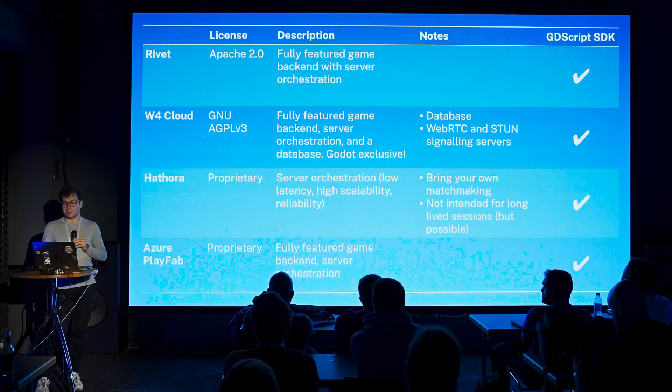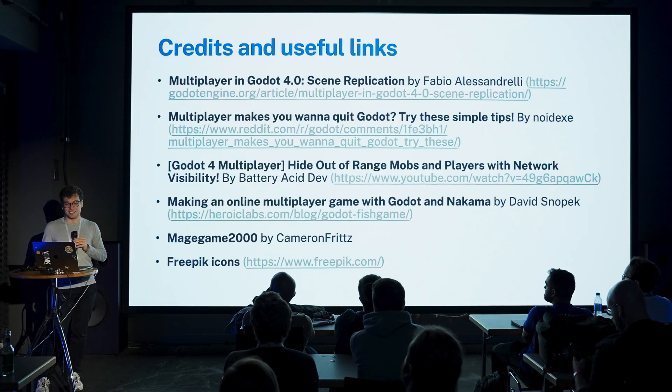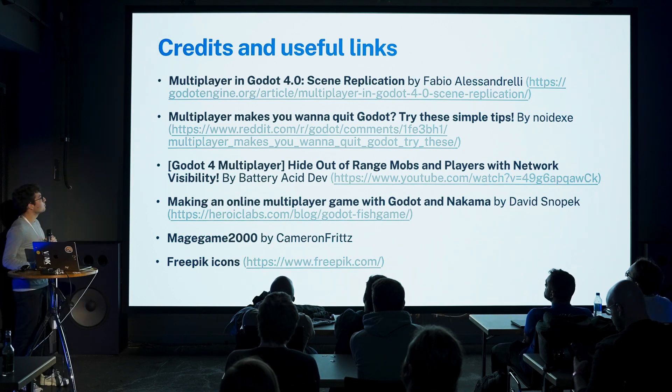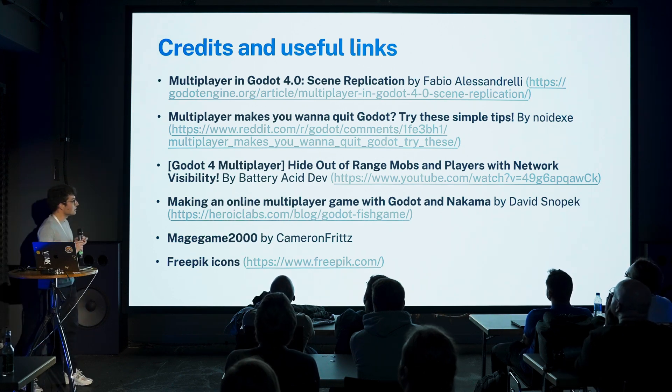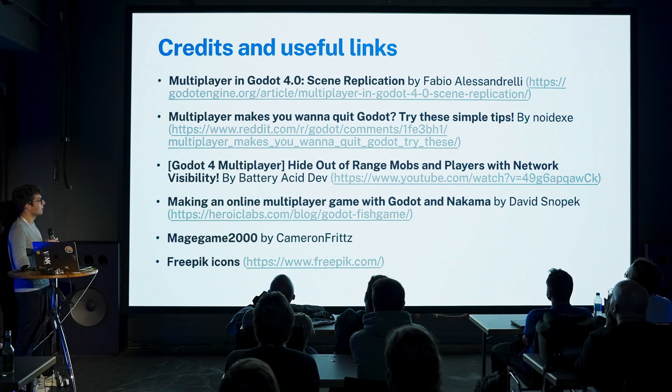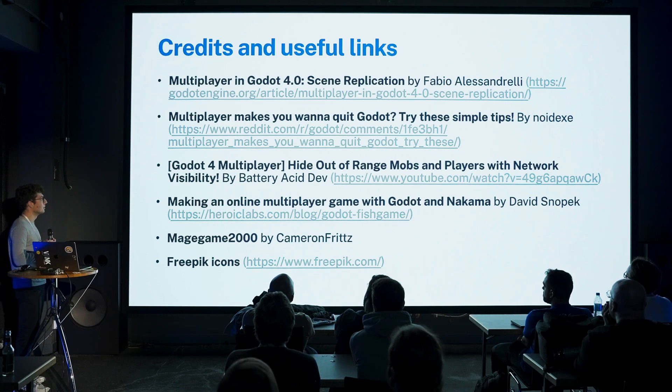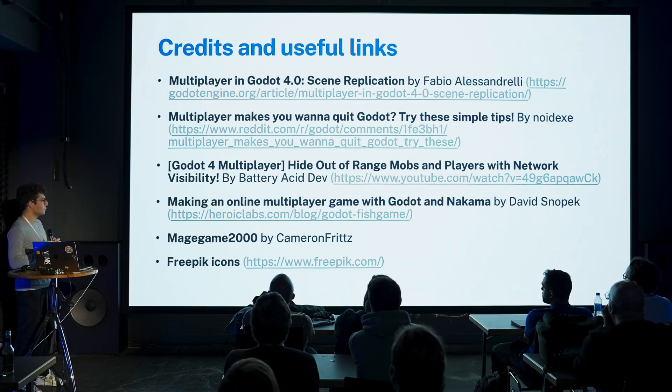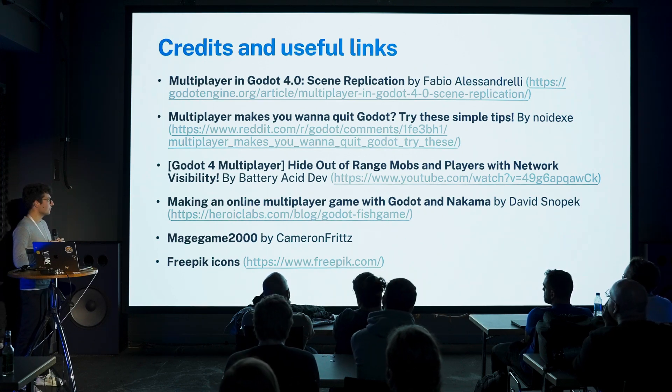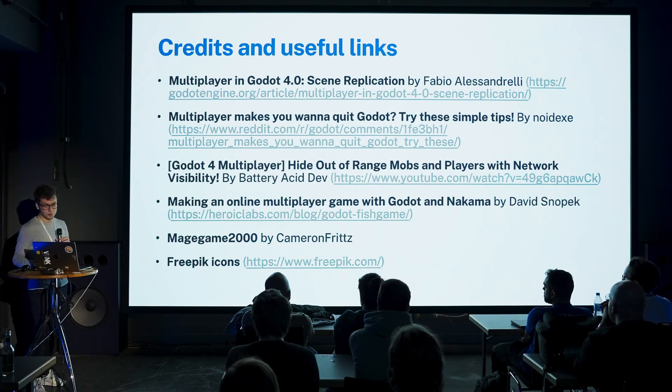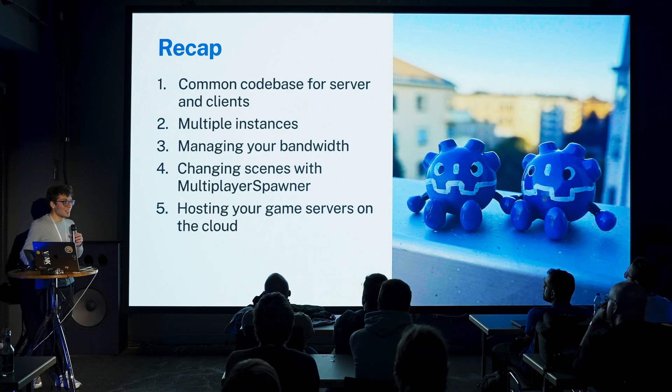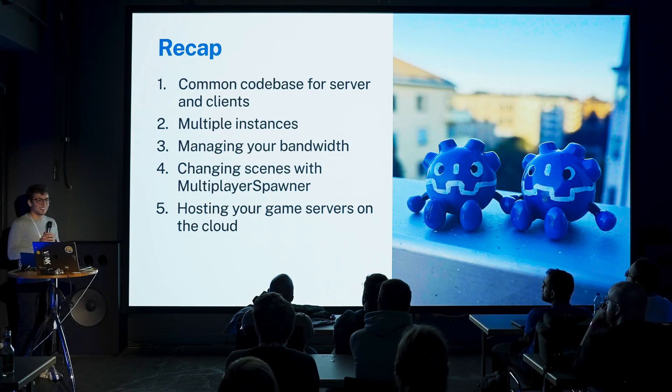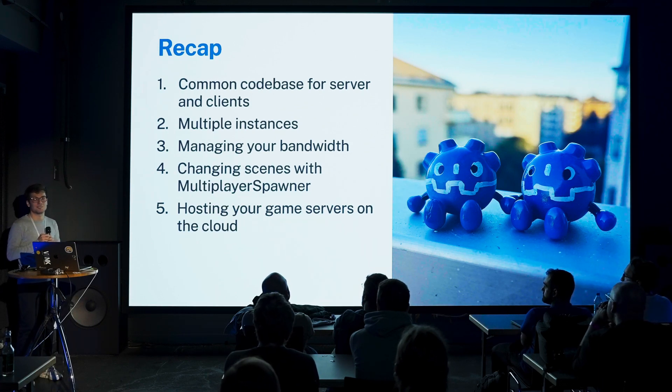That's it for my multiplayer tips. These are some credits. I relied heavily on the scene replication blog post by Fabio Alessandrelli, and there's also some really nice Reddit posts and YouTube videos that you can watch later if you want to see more. We can open the floor to questions or also other tips that you have. If you want to share, I would be really happy.